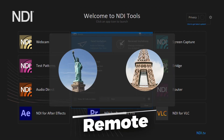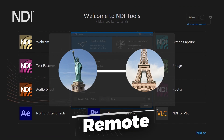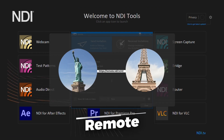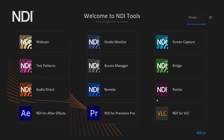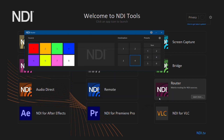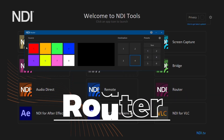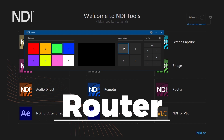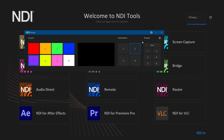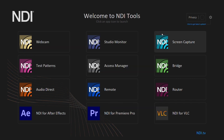Remote allows you to share or receive an NDI stream using a simple URL, securely connecting to anyone over the public internet. Router takes a signal and routes it to a specific destination, working as a very useful virtual switcher.